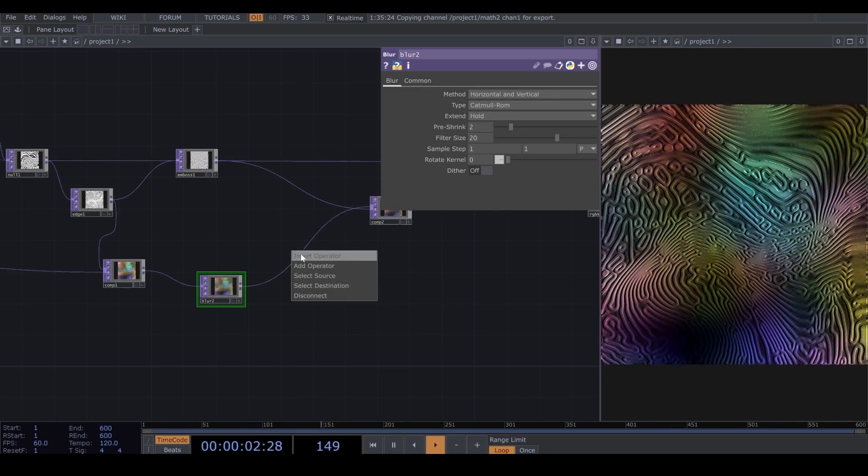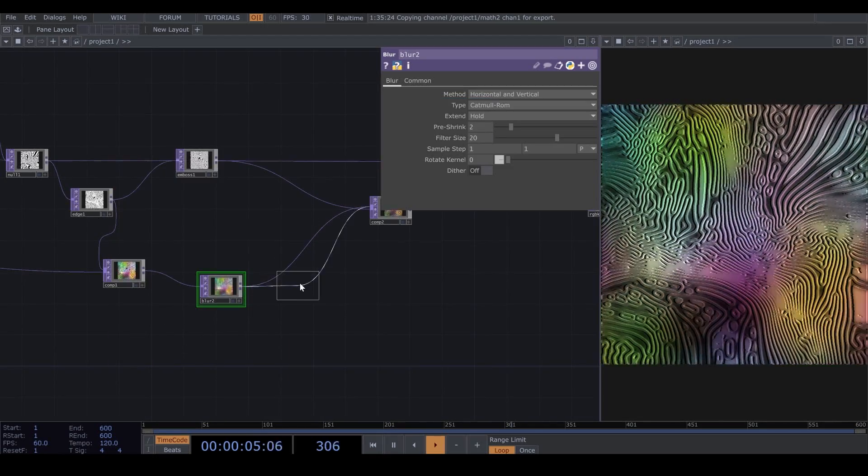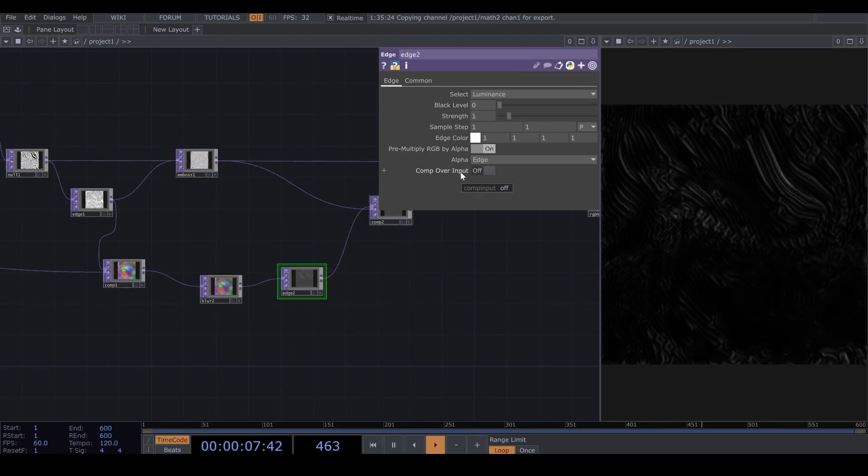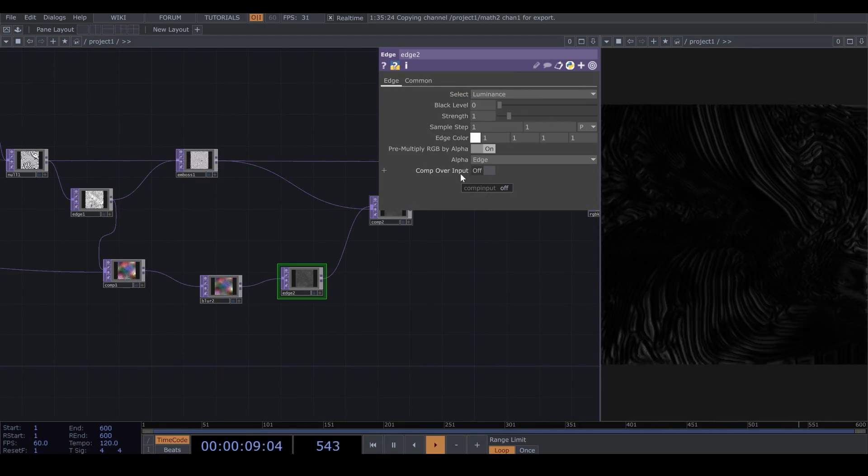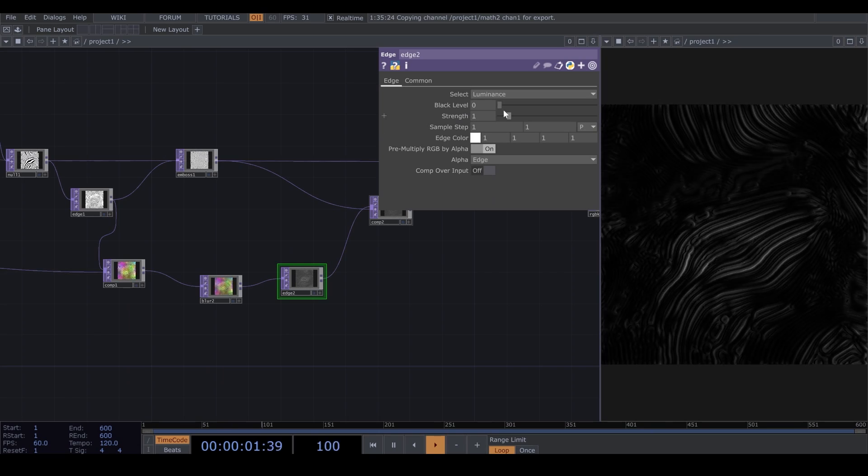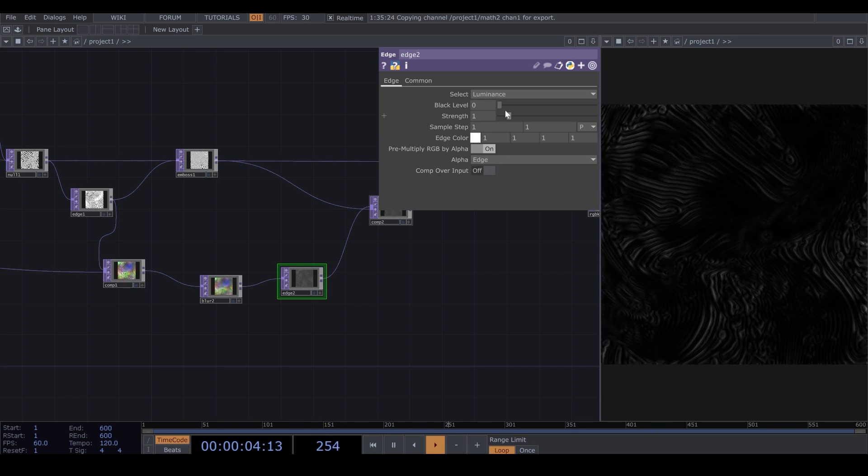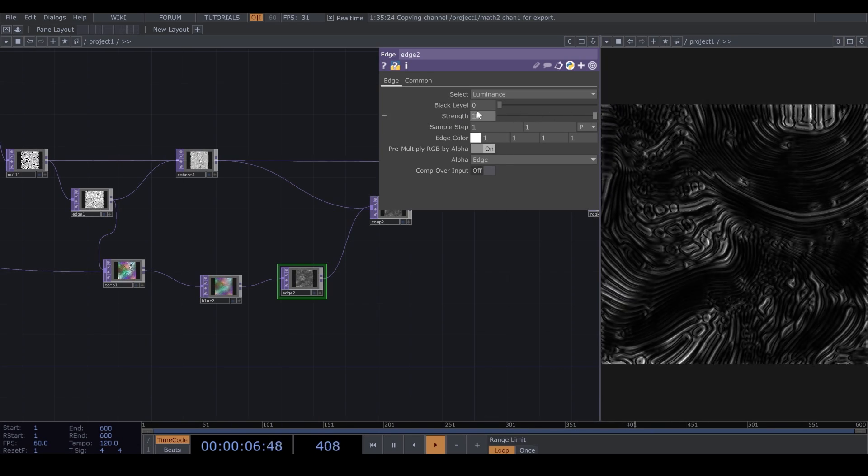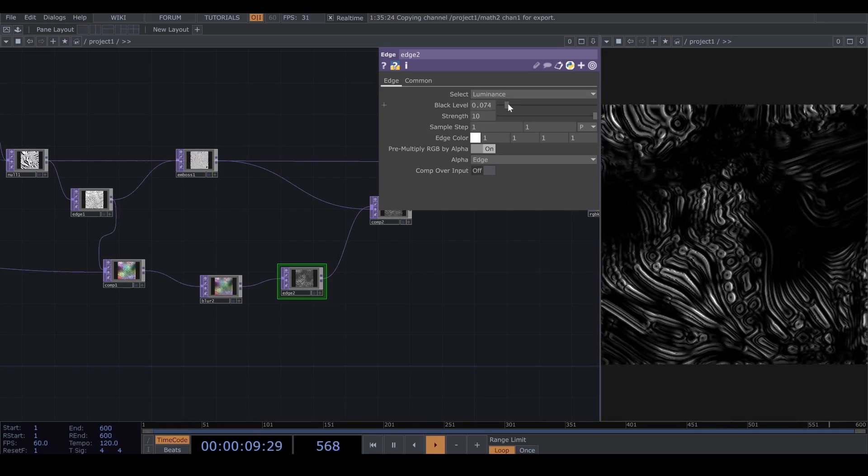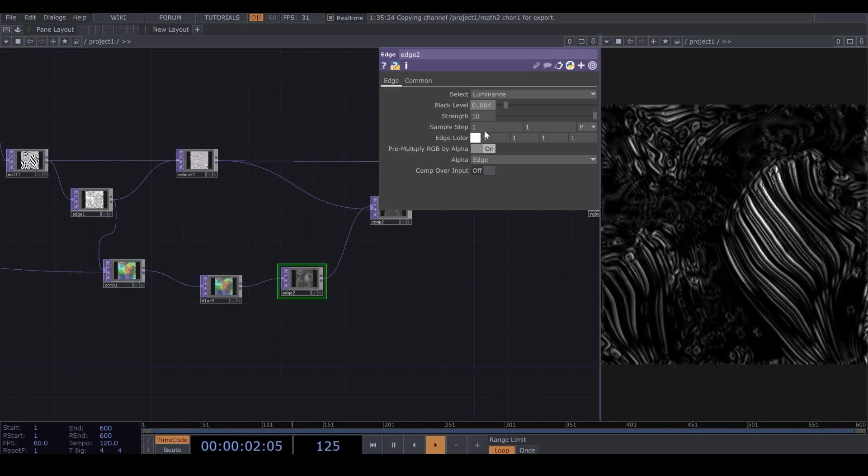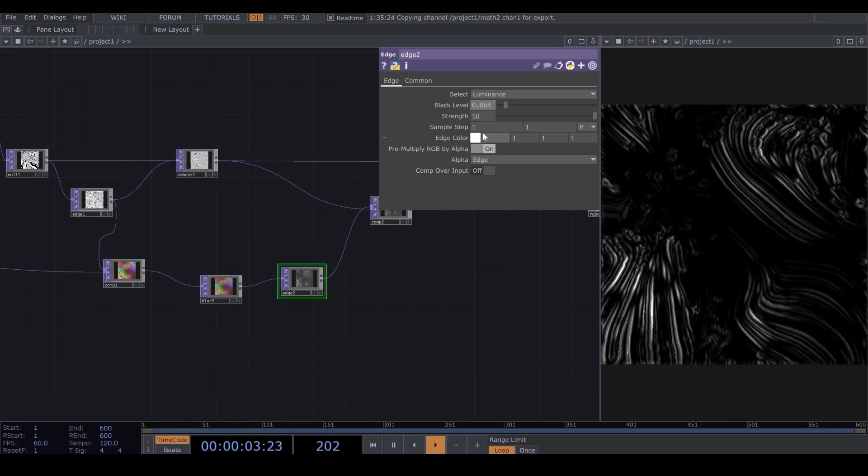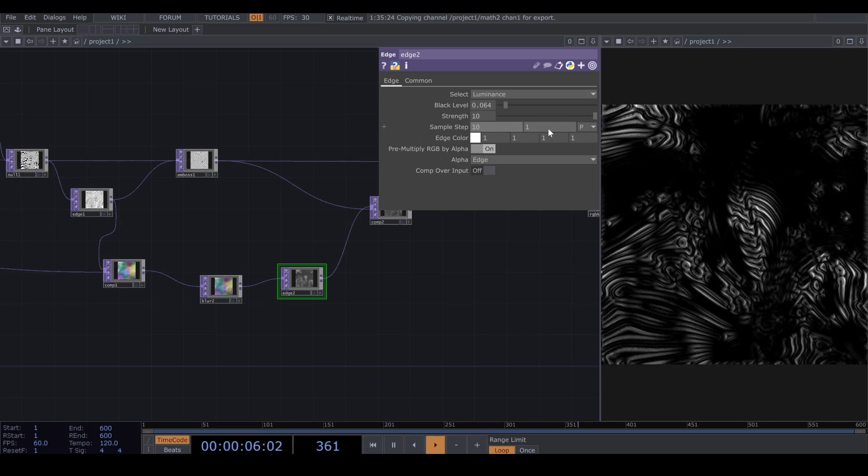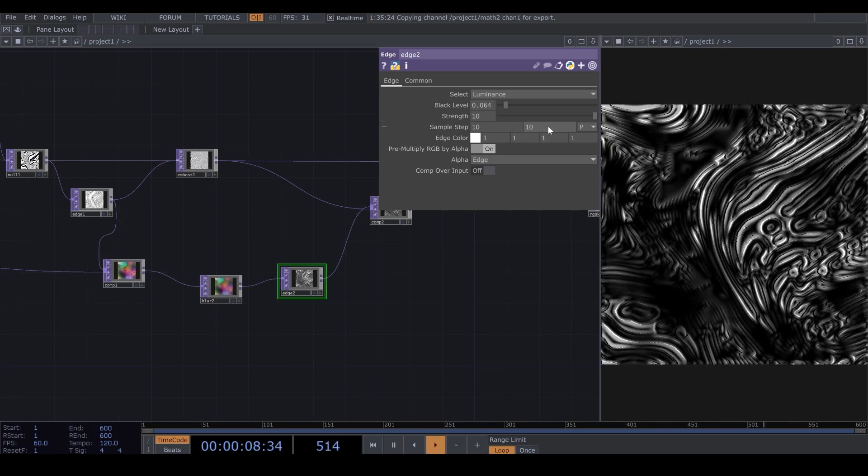I add an Edge. After the Blur. And I increase the Strength to 10. And Sample Steps to 10. I also change the Black Level a bit.